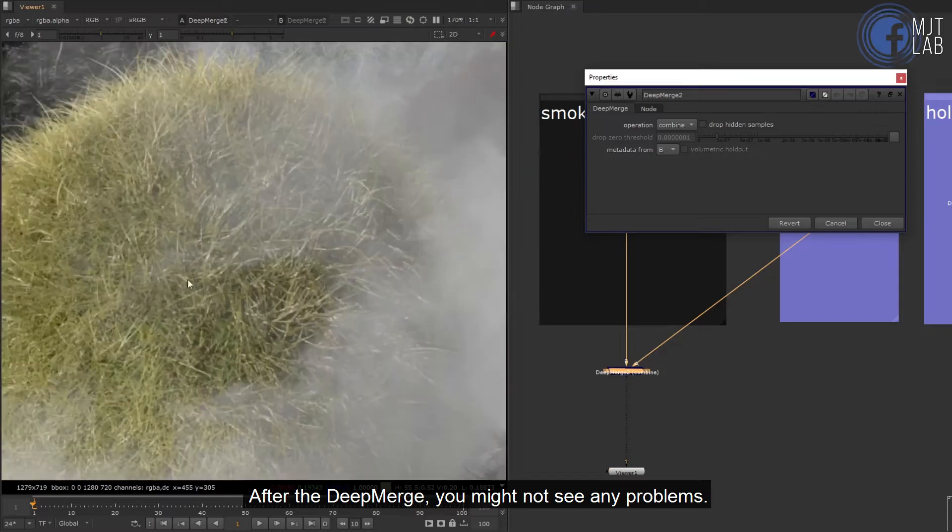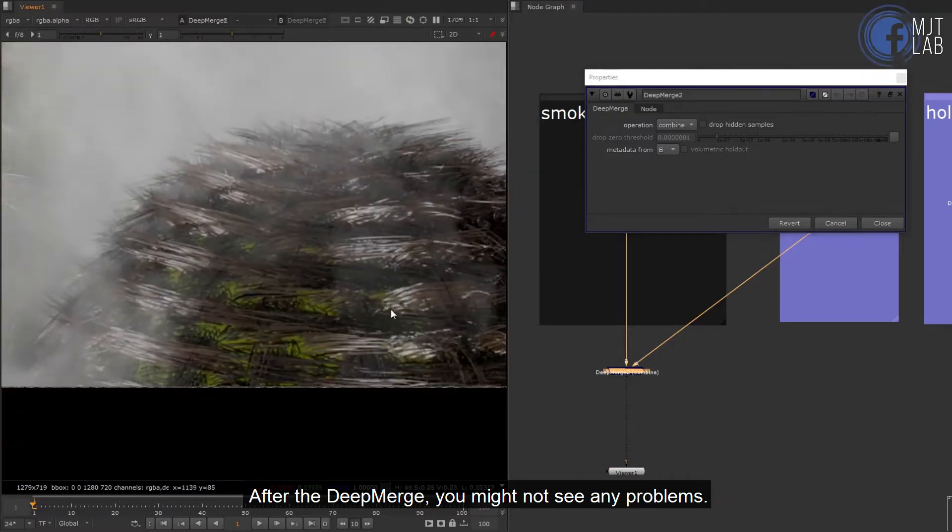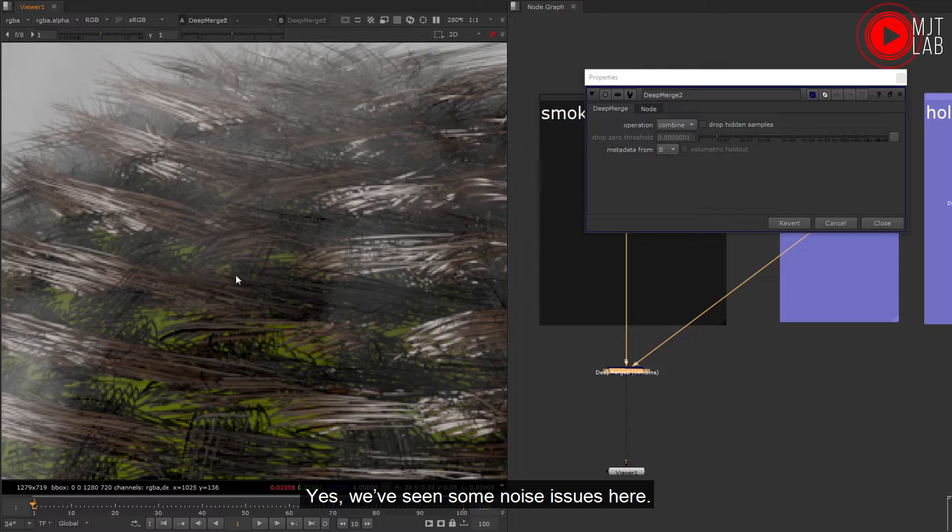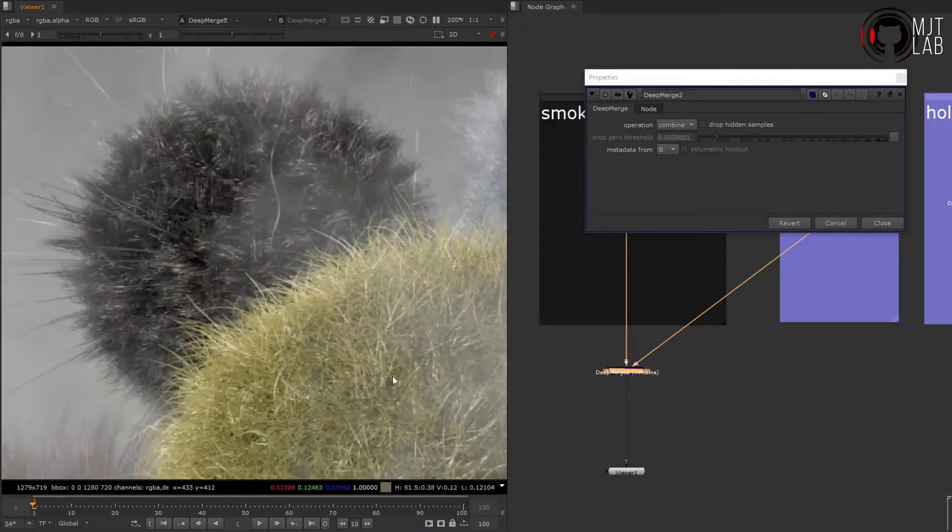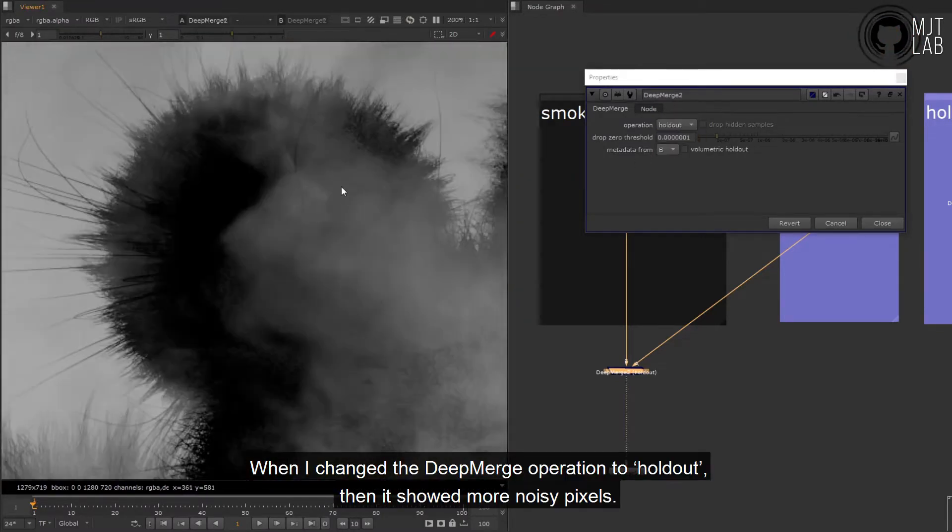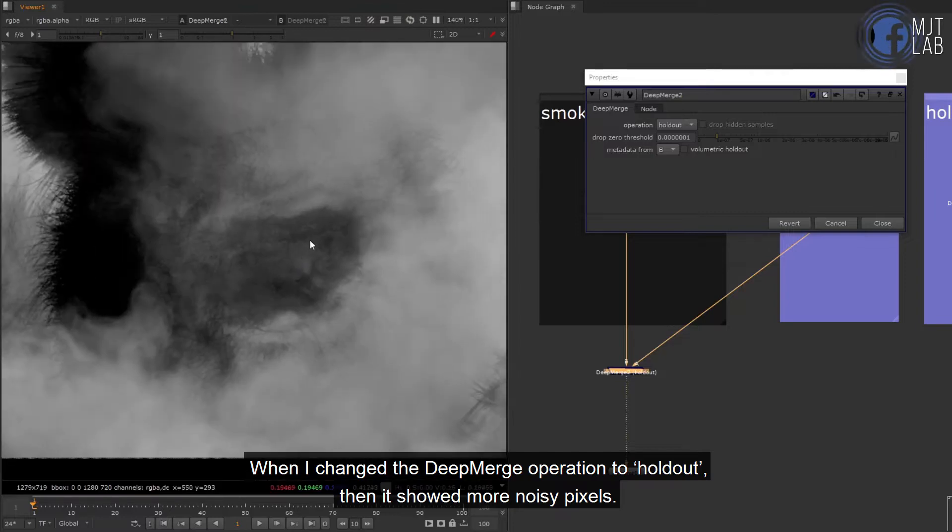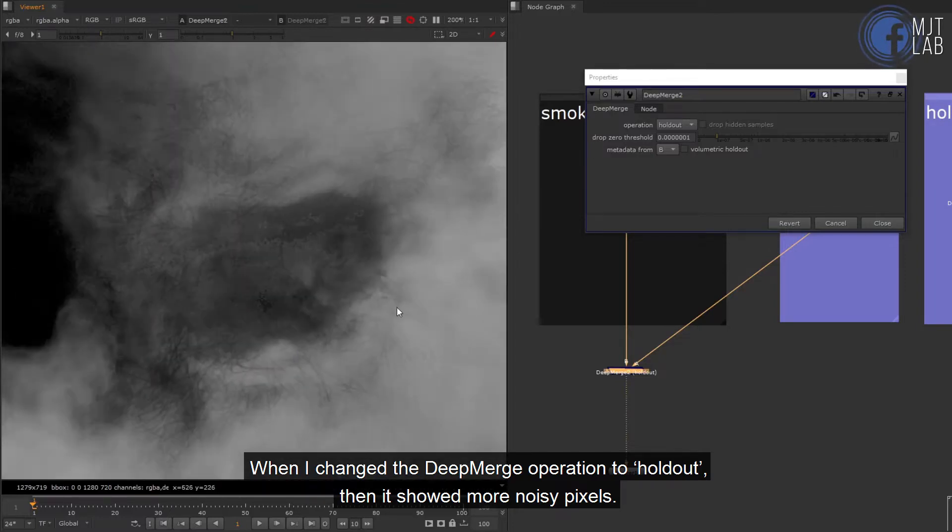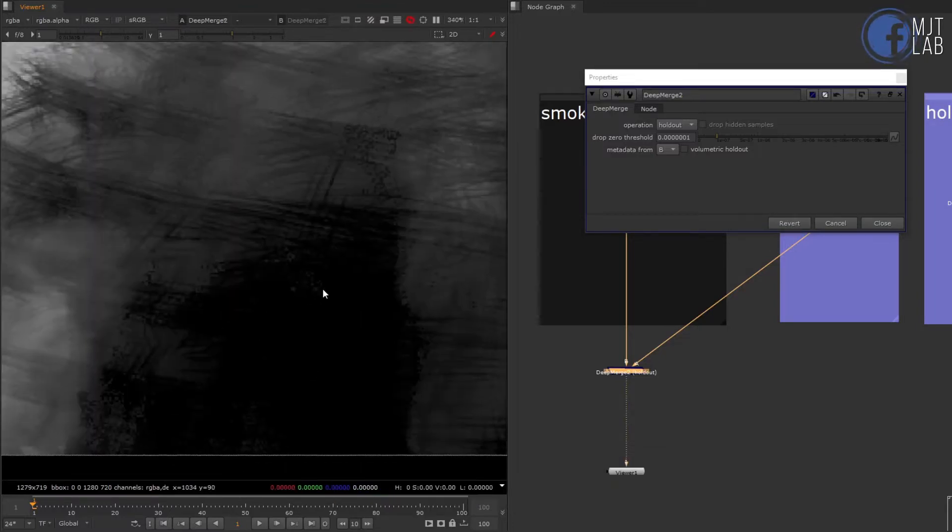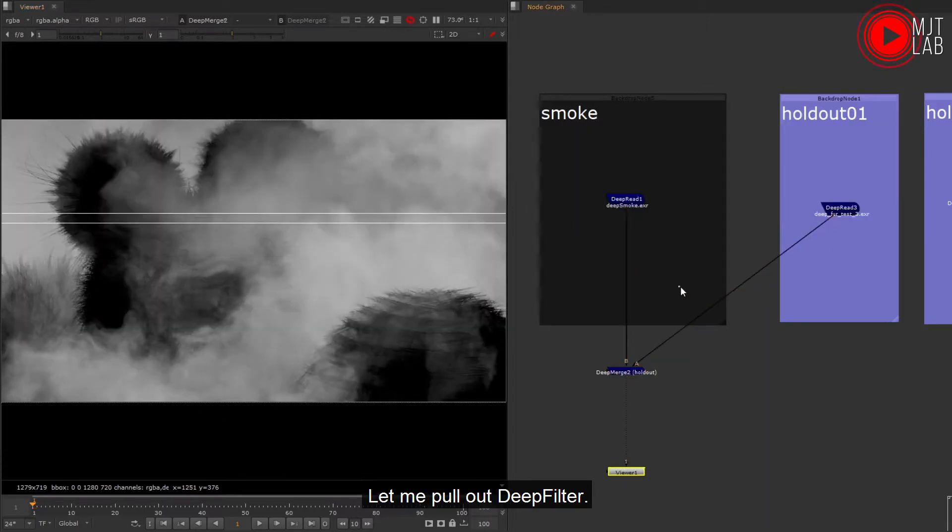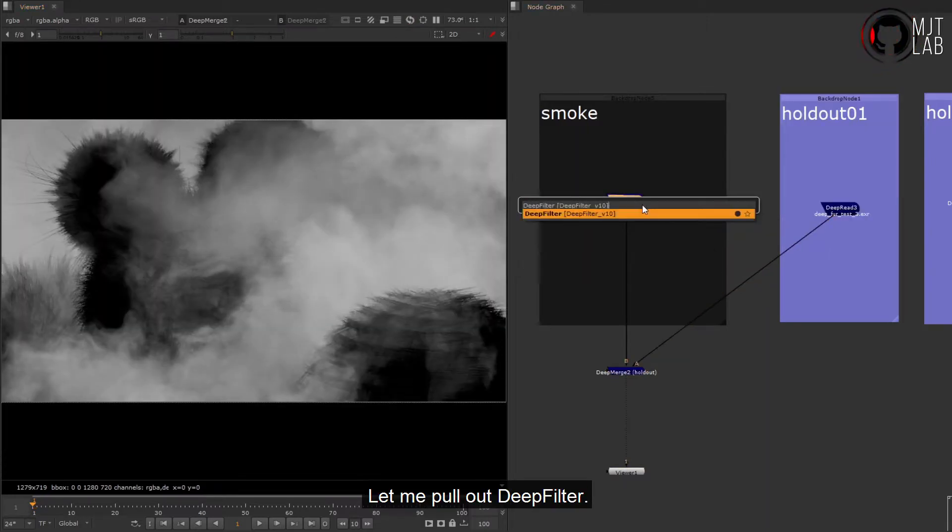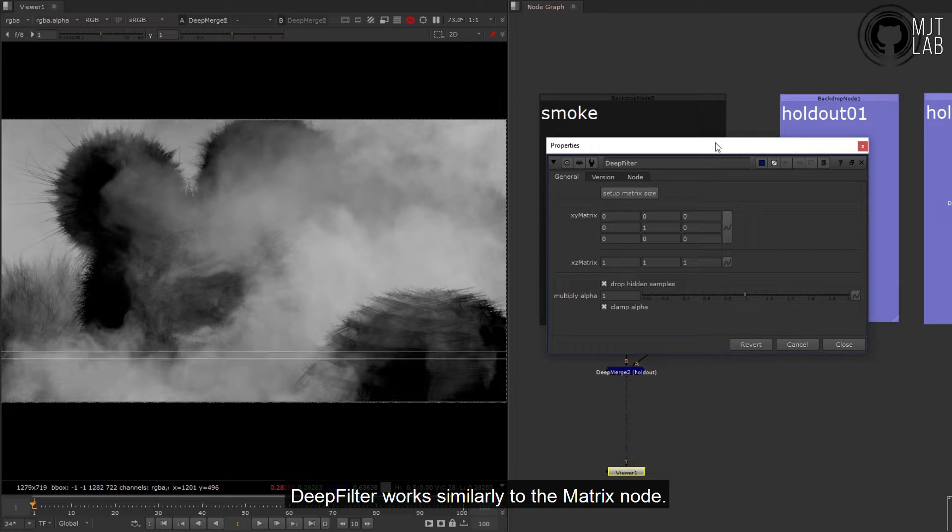After the deep merge you might not see any problems. Yes, we've seen some noise issues here. When I changed the deep merge operation to hold out, then it showed more noisy pixels. Let me pull out DeepFilter. DeepFilter works similarly to the matrix node.